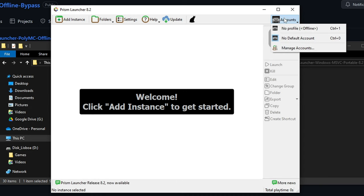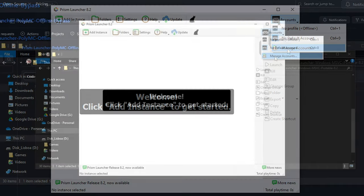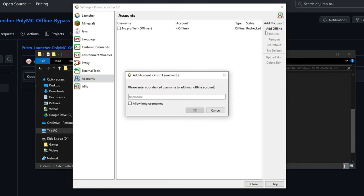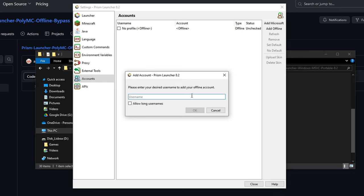Now if you can notice there's a profile now. So you are allowed to add one more offline profile or as many as you want. I'm going to just choose my username in the game. I'm going to choose Ball2364. I'm just going to click OK. This has a max of 16 characters.